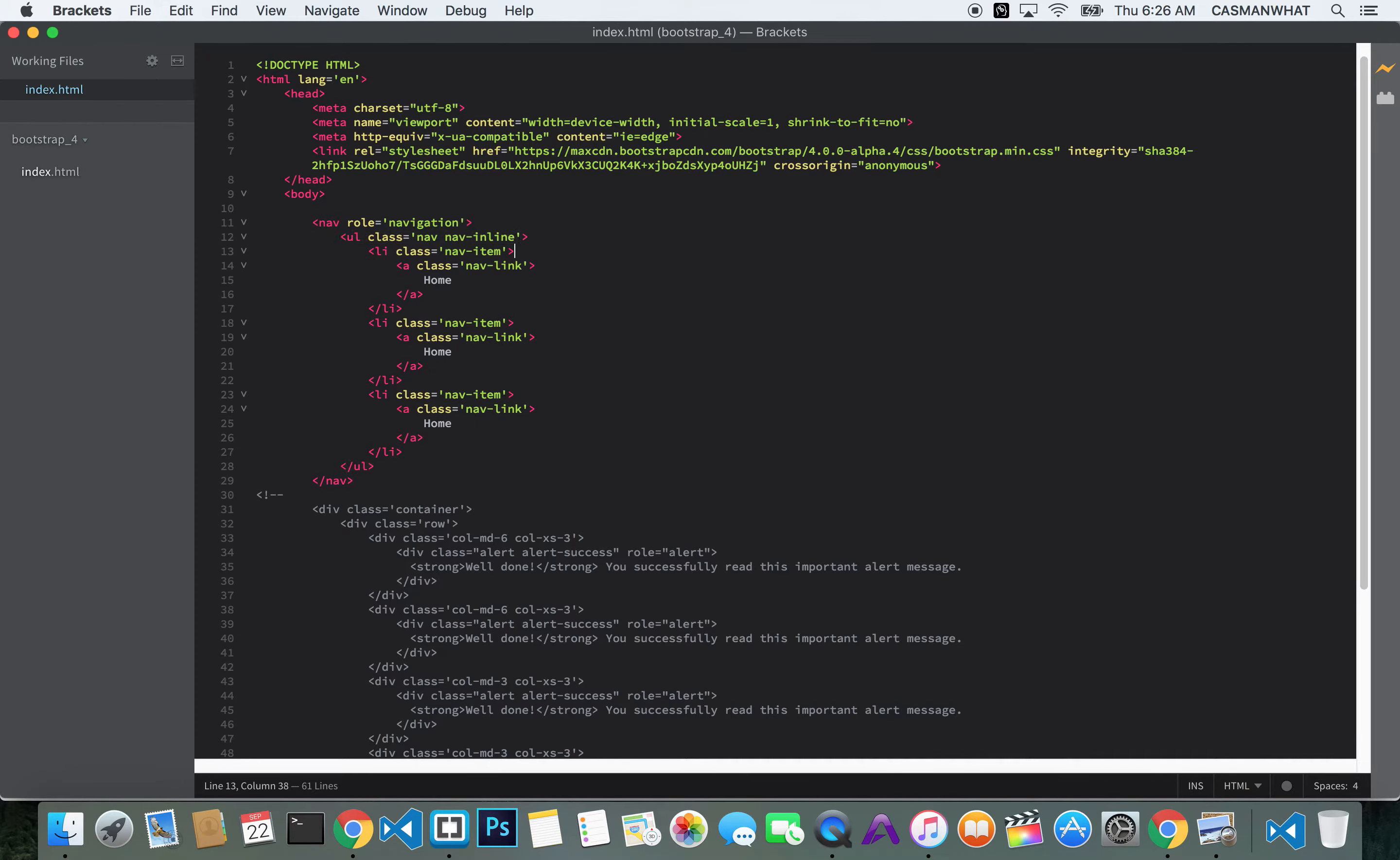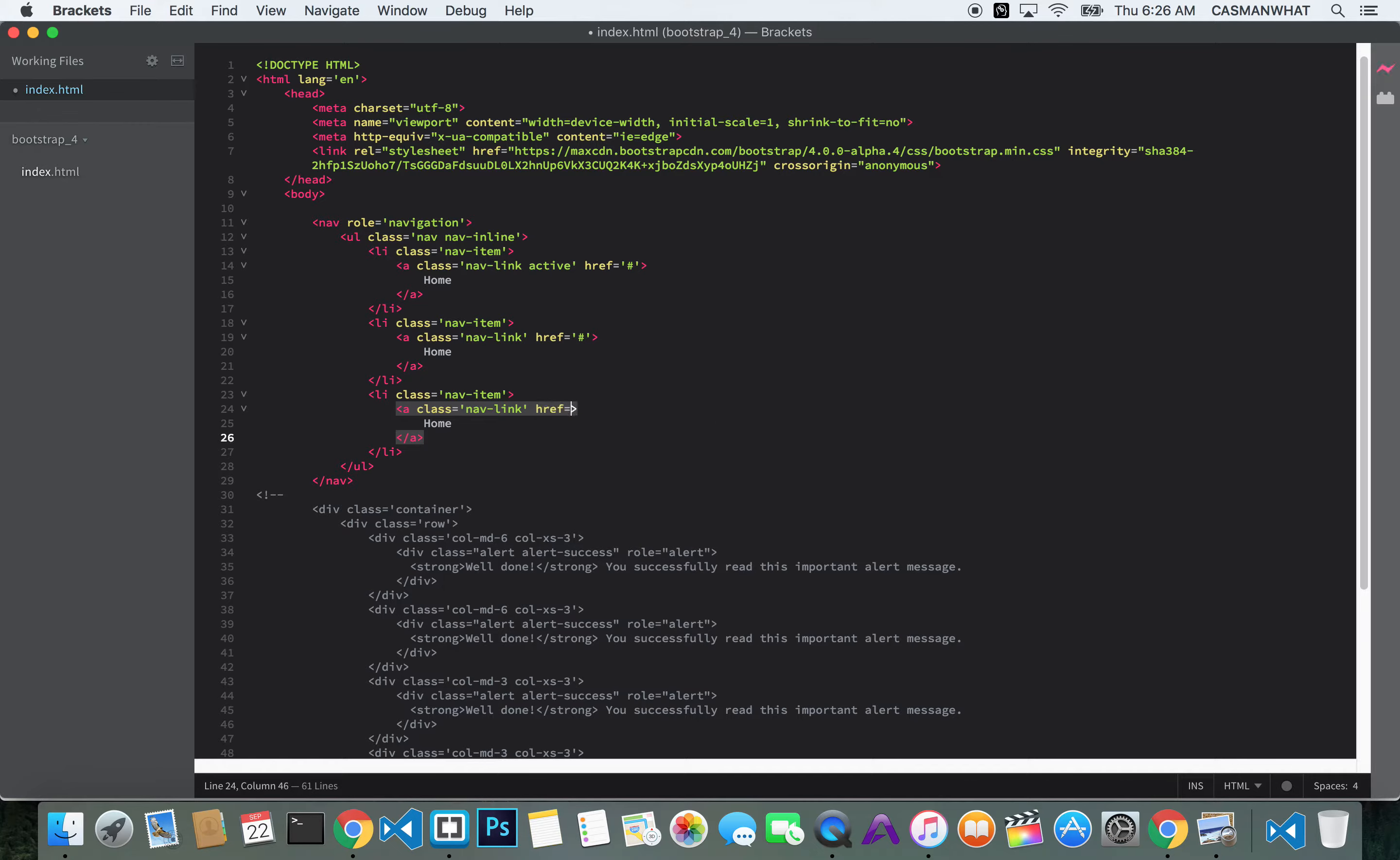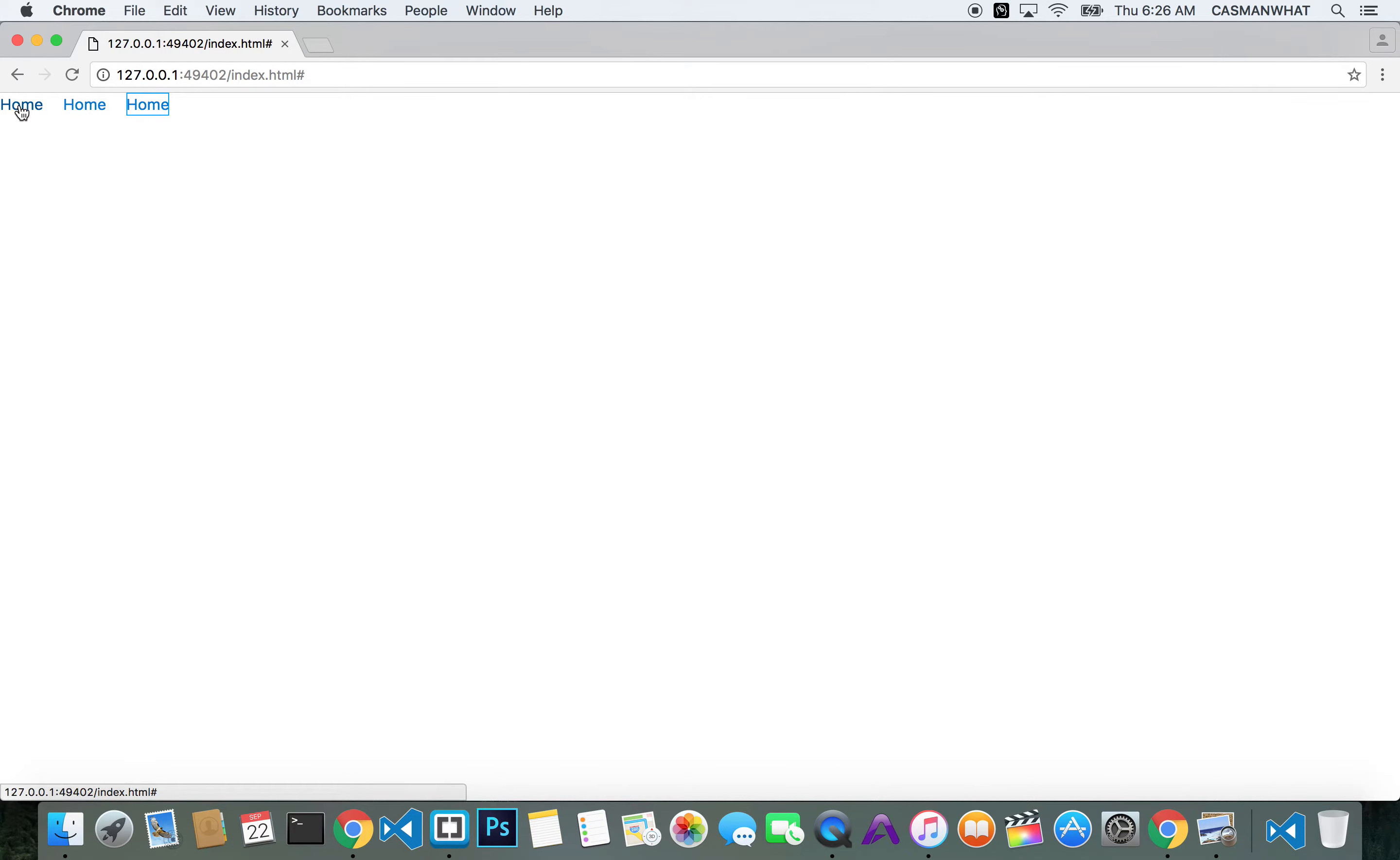Well, you would get that by putting here nav link and then active. And then you would put in your href and then, of course, that's where you would put your link, inside the href. And it should appear that way right now. There you go.